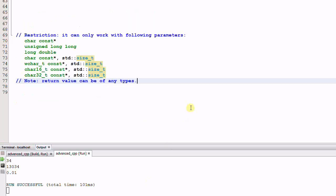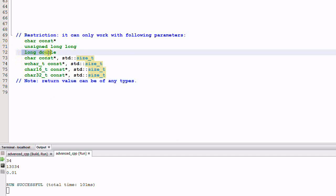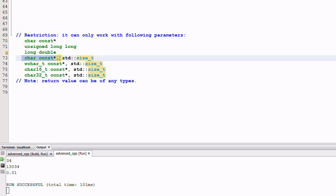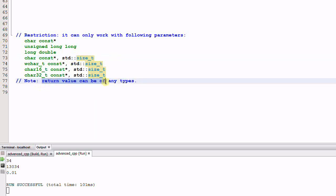The last thing I want to point out is the user-defined literals have some restriction on the input parameter types. The input parameter can only be one of the following types. I have shown you an example that takes a long double parameter and another example that takes a char const pointer and size parameters. But the return value can be of any type.